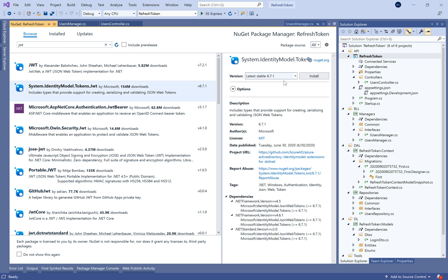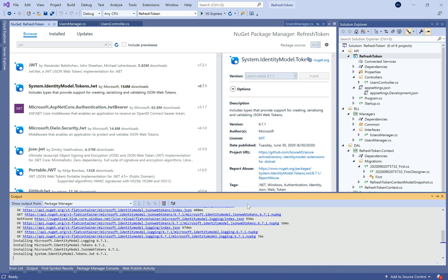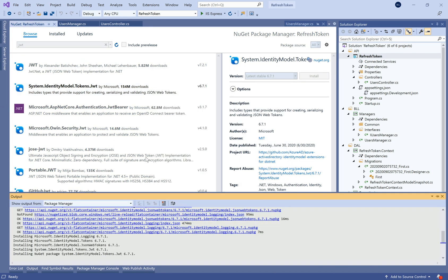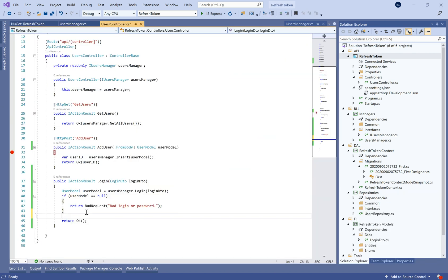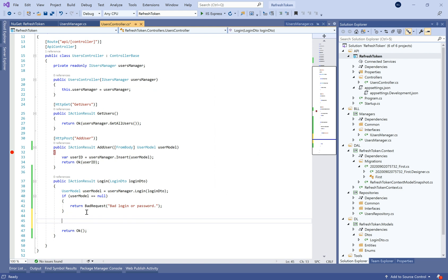Now we need to install a NuGet package called System.IdentityModel.Tokens.Jwt provided by Microsoft.